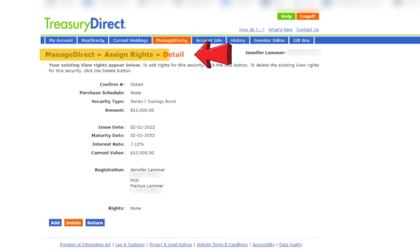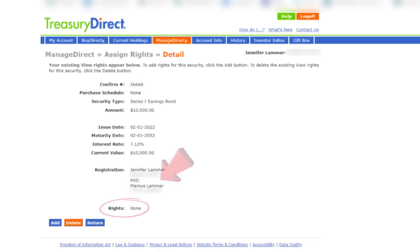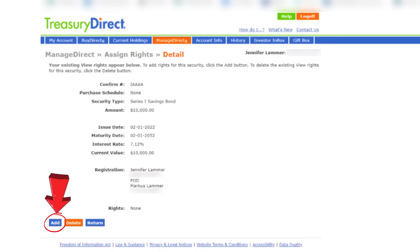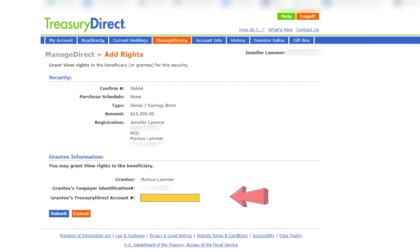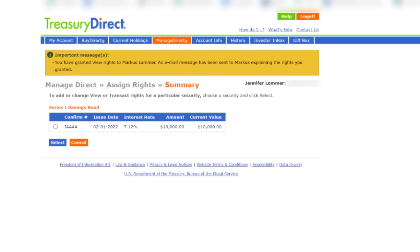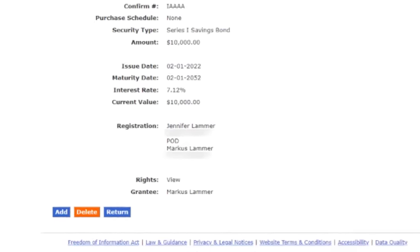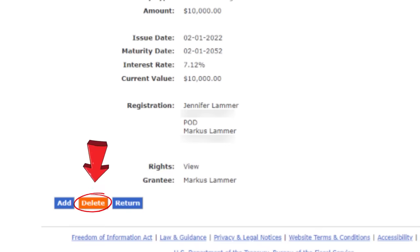On the detail page that shows up, there's more information on this iBond to confirm it's the correct one. You'll see that next to rights, at the moment it says none. I'm going to click on add to give Marcus view rights. This add rights page will appear, and down here I have to enter Marcus's Treasury Direct account number. I'll enter it and then click submit. On the next page, I'll see a summary with a message confirming I've granted view rights to Marcus and that an email has been sent to him. And if I click select again, next to rights it'll now show view.